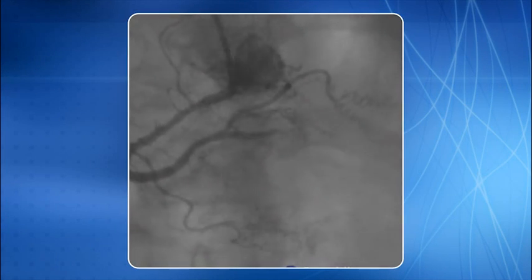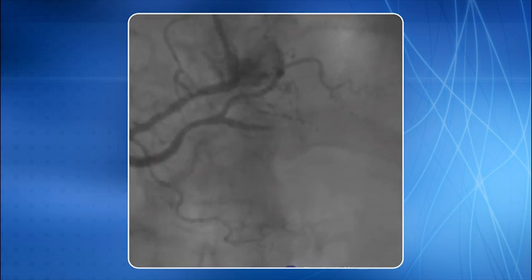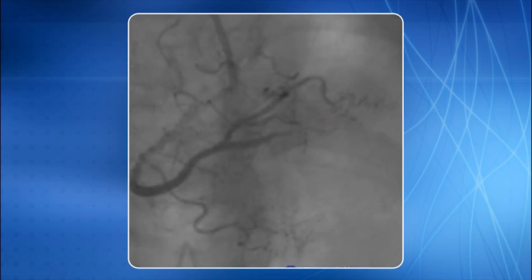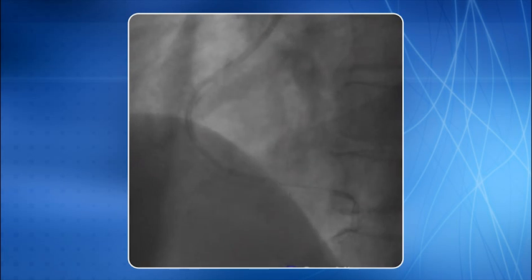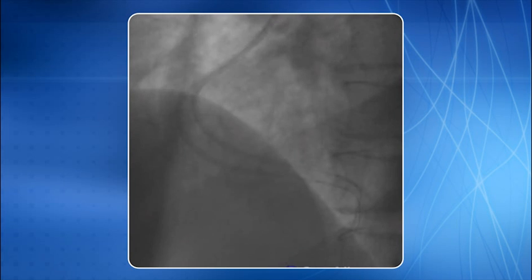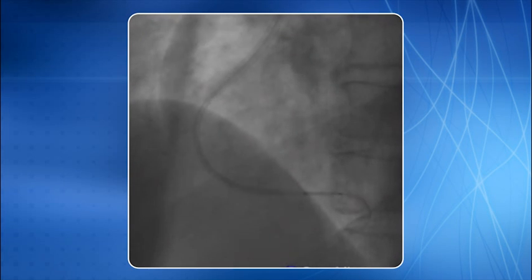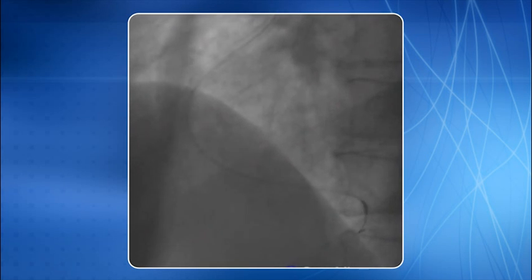Here is a nice example of the deep intubation technique performed in the RCA. The patient had a long-standing occlusion of the PDA artery. Deep intubation was performed for entry of the balloon across the CTO. A gentle counter-clockwise rotation was then performed to bring the catheter back to the normal position. This is the end result after stenting.